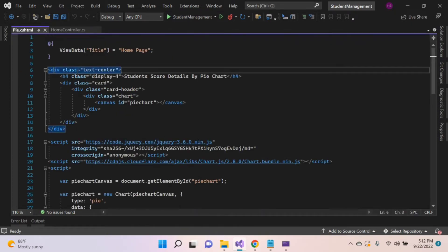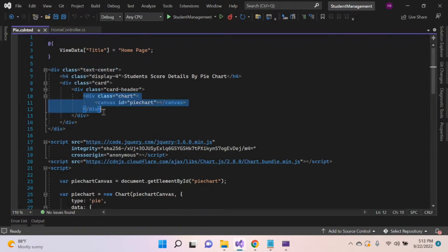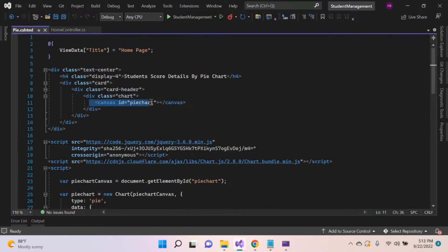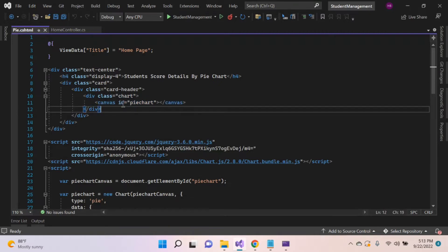Inside this view, I created a div with class name text center, card, card header. These divs are optional, but create a div where you want to show the chart. Inside that div, create a canvas tag with the id attribute. Provide any name which you want - here I gave PieChart.